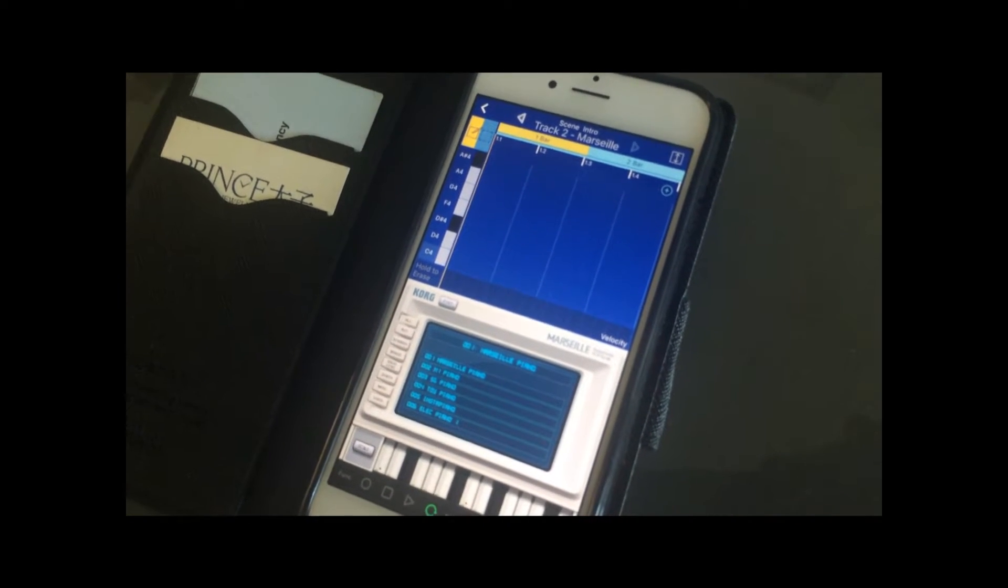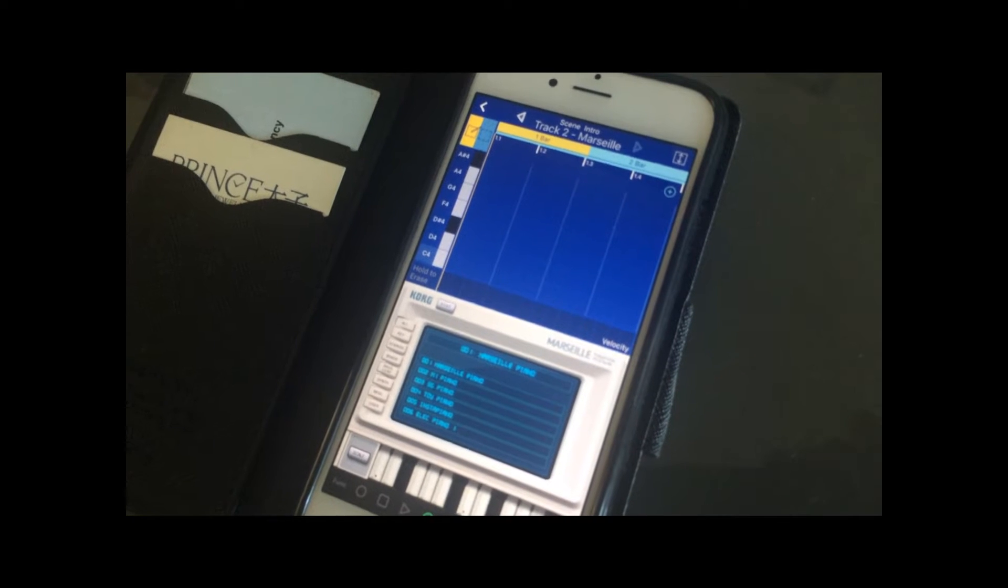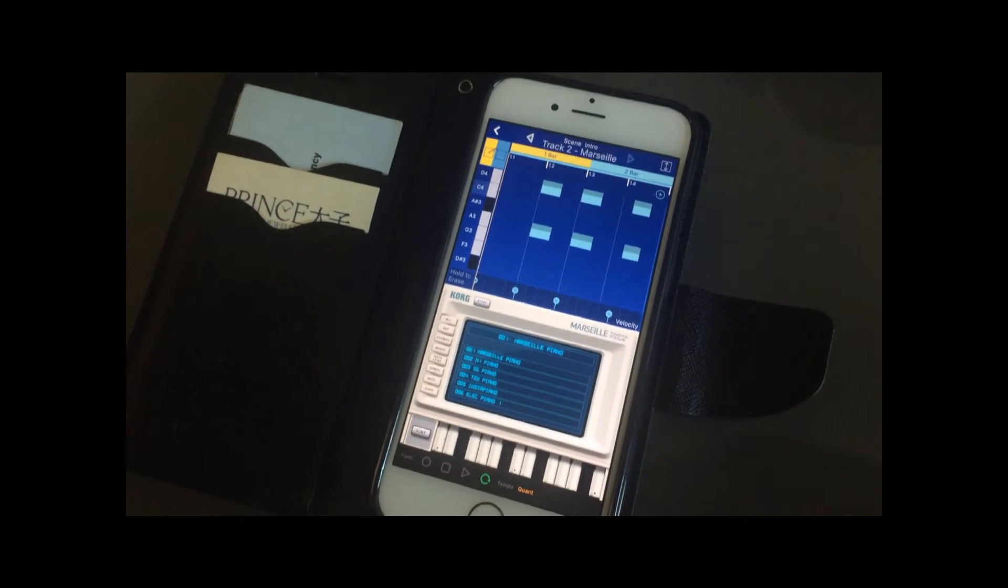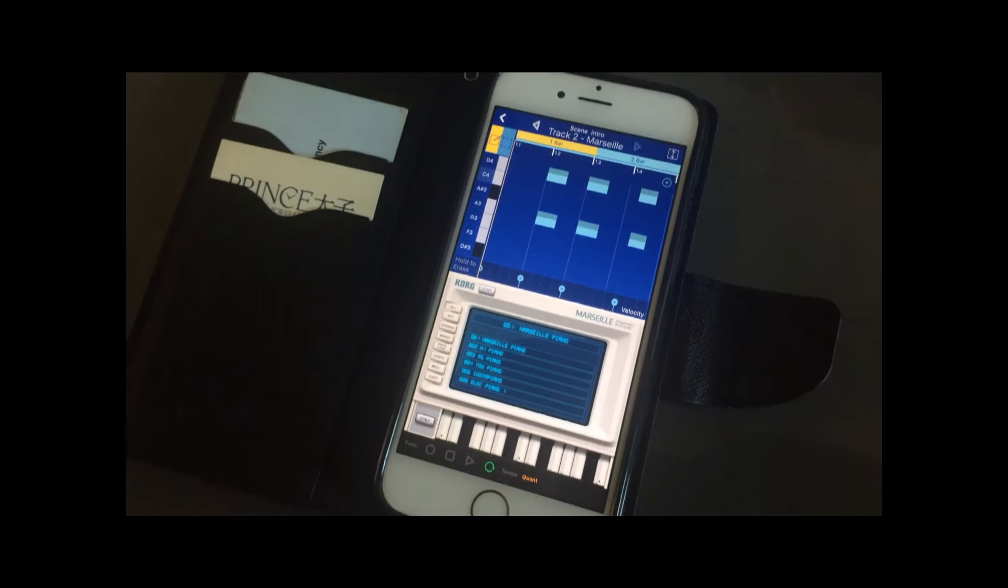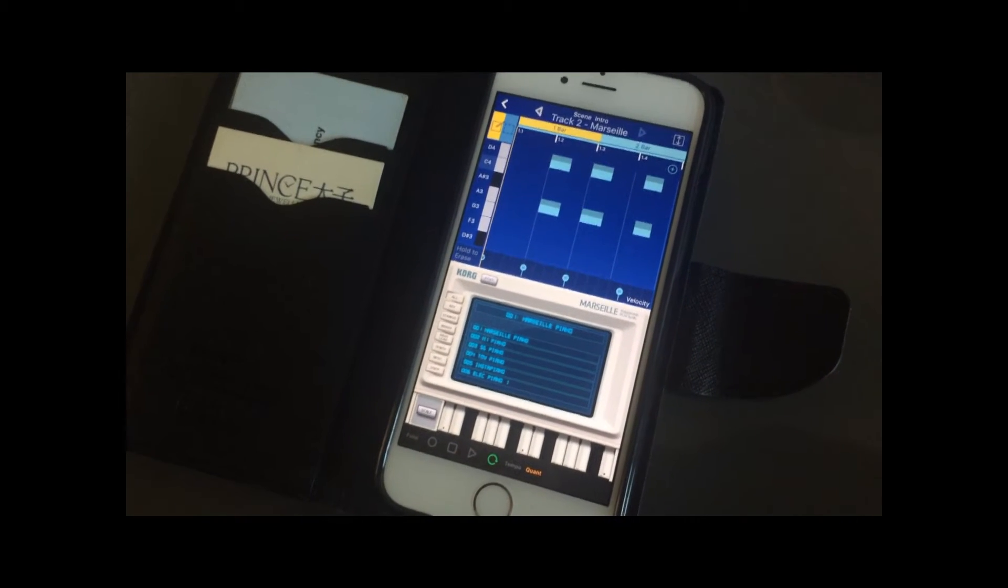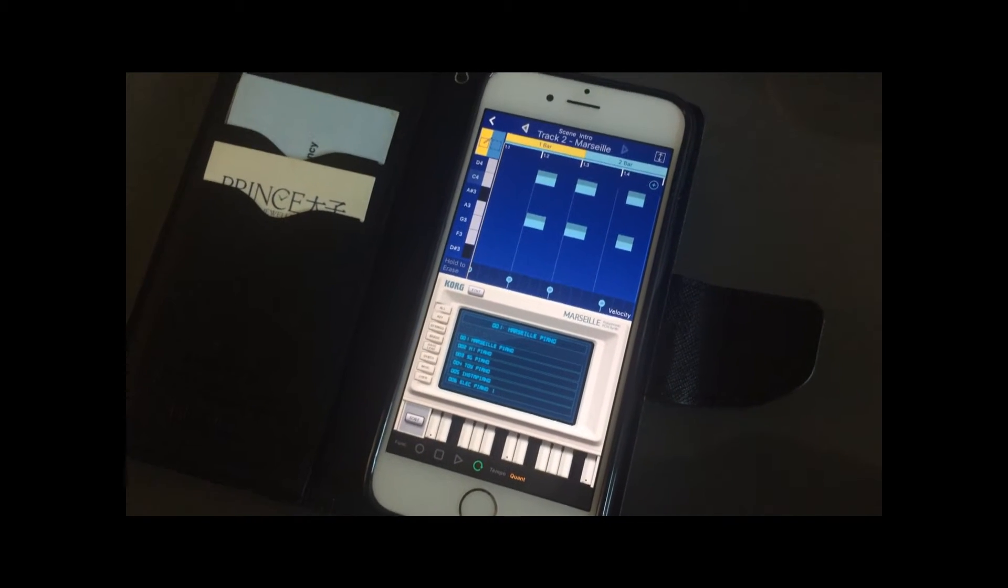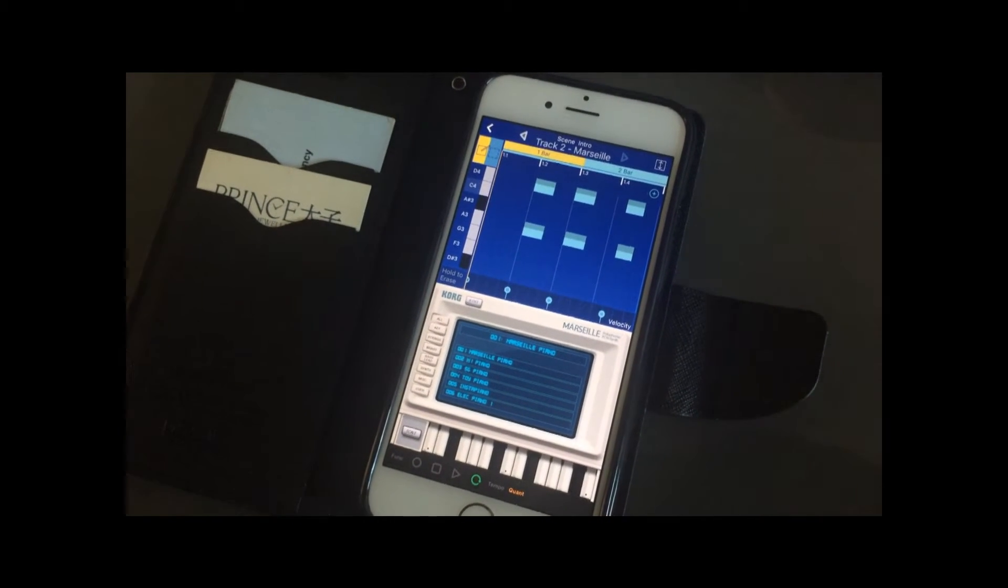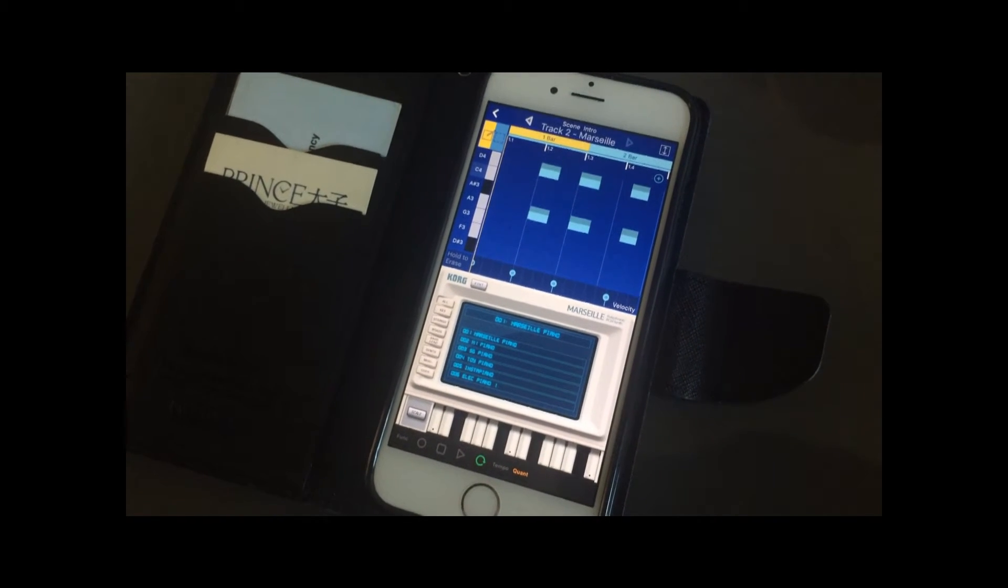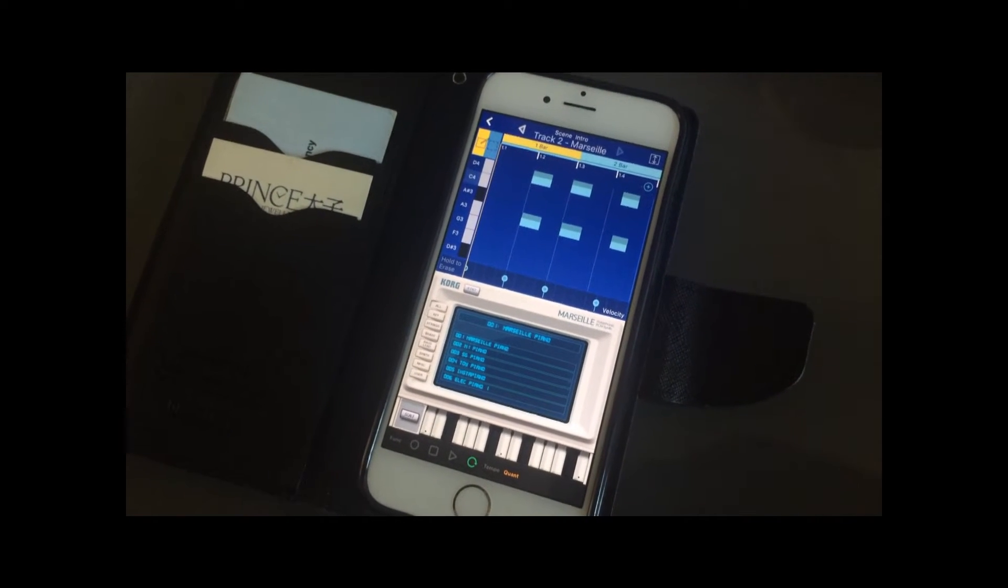And once again, we're ready to record our sound, either by step input or through real time. So now you've recorded your chords, or it could be your bass line, or any other part of the song that you like on the second track.